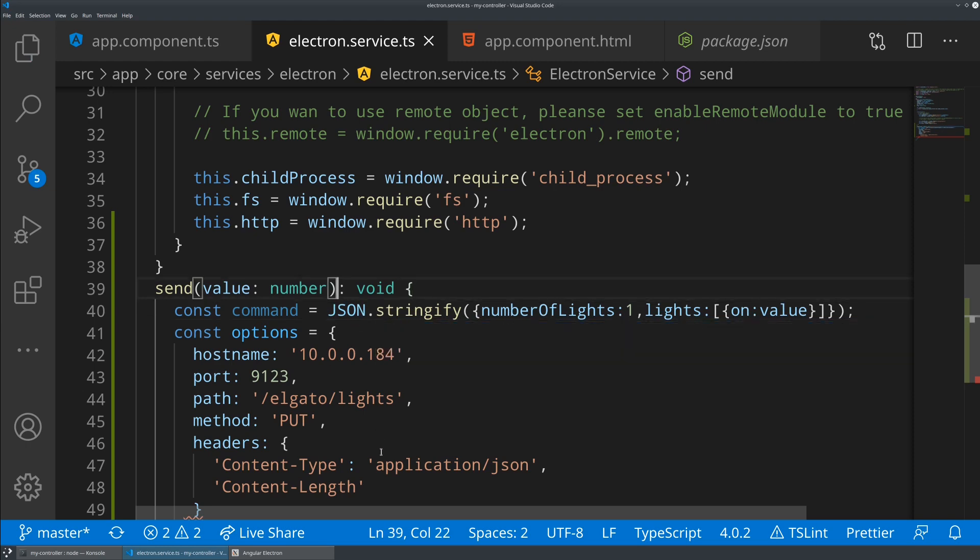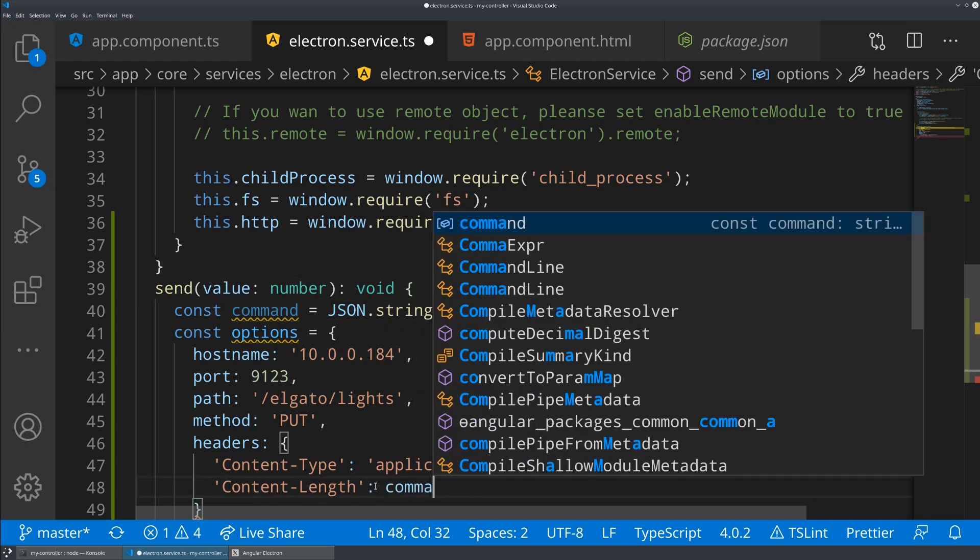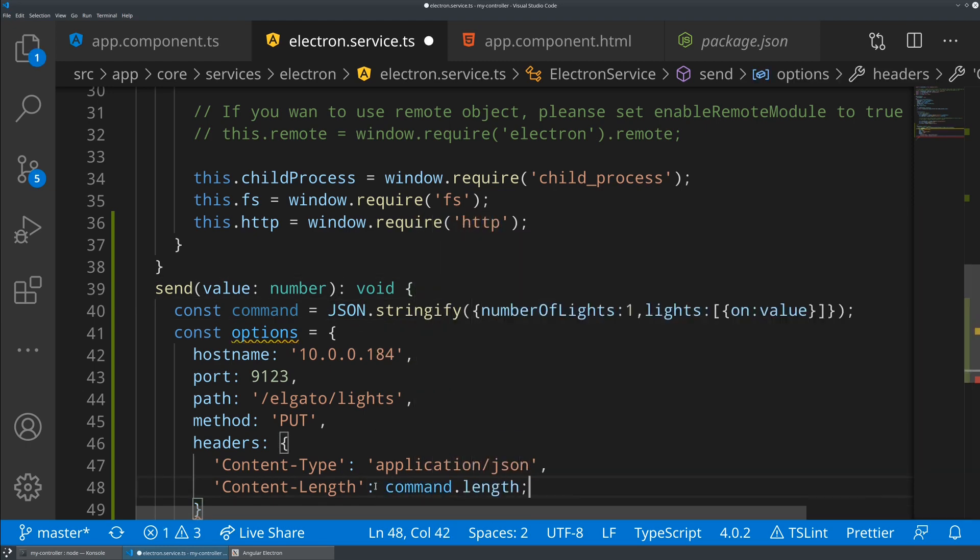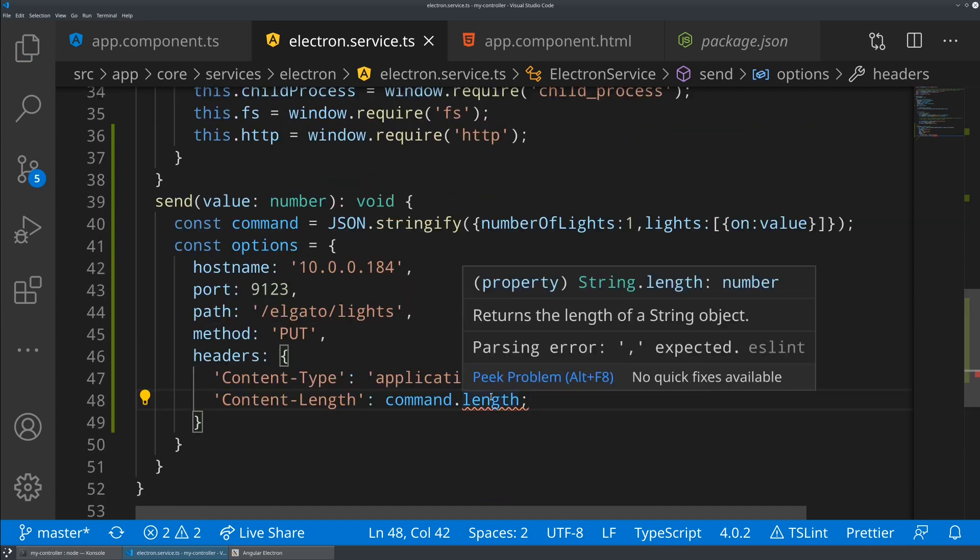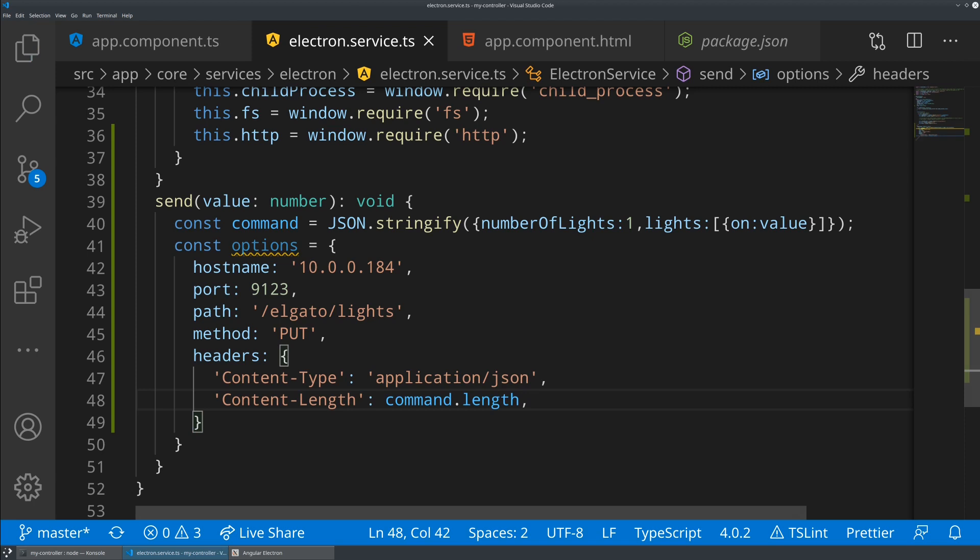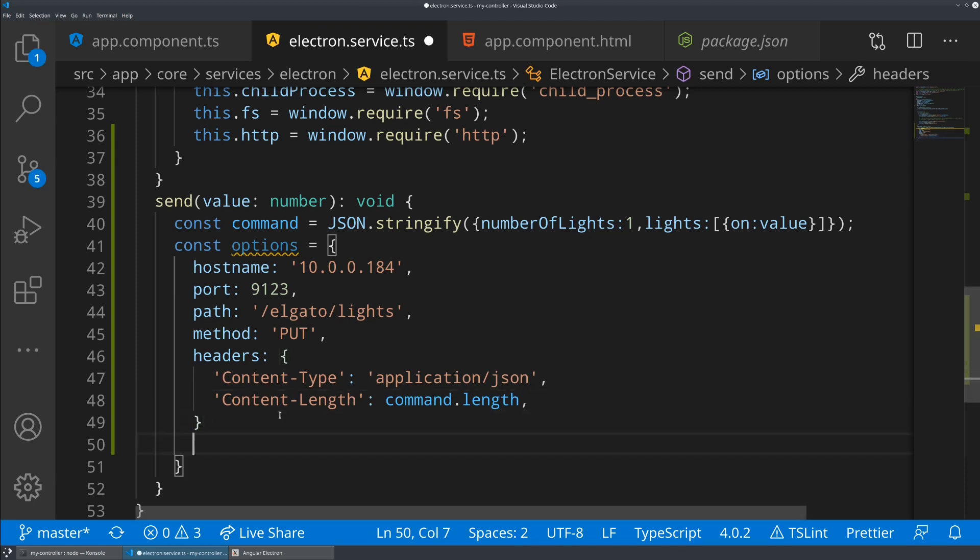All right, there we go. So now we can just say content length is going to be command dot length. And now what we're going to do is actually create an HTTP request using the node HTTP library.